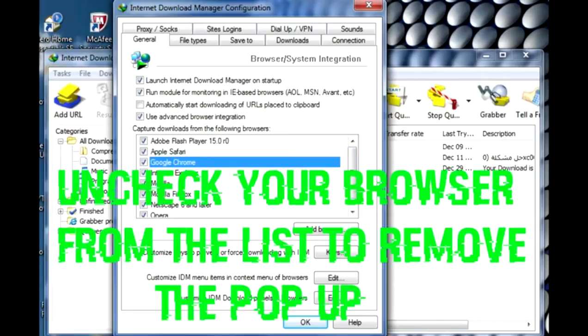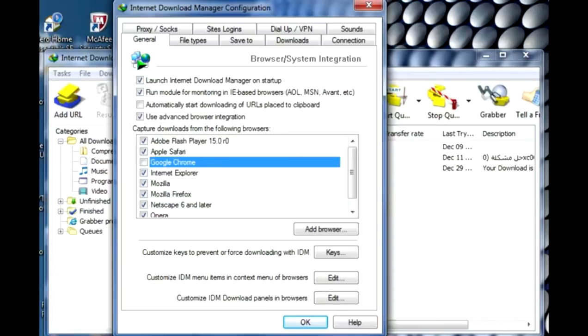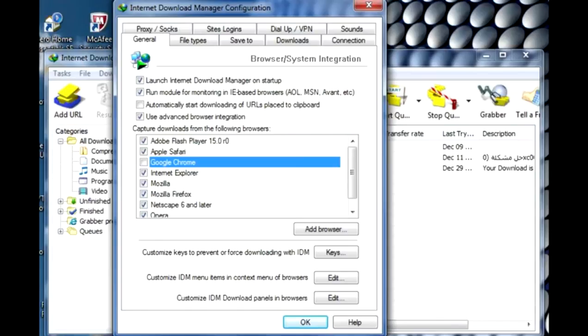For example, you want to remove the pop-up on Google Chrome, then you uncheck Google Chrome. If you want to remove the pop-up from Internet Explorer or Mozilla, you just uncheck Mozilla or Internet Explorer. It depends on your browser.